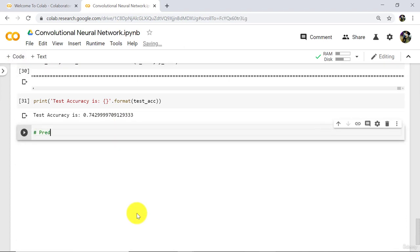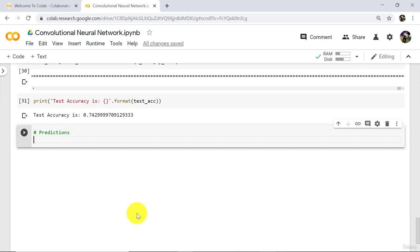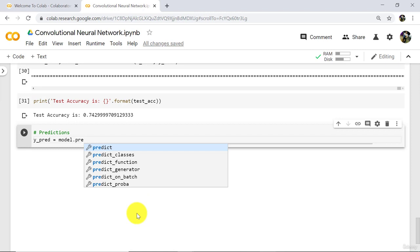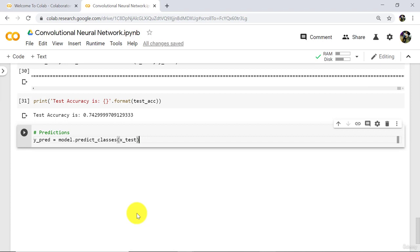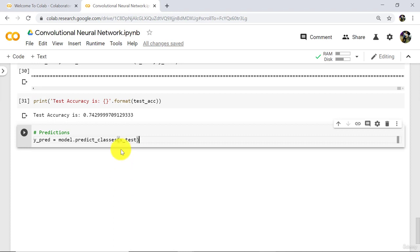Let us make the predictions. Define a variable y_pred equal to model.predict_classes, and in parenthesis pass xTest. Run this cell. It will also take a little bit of time to execute. So here in y_pred we have predicted values, and we have predicted these values on x_test, that is on test data.